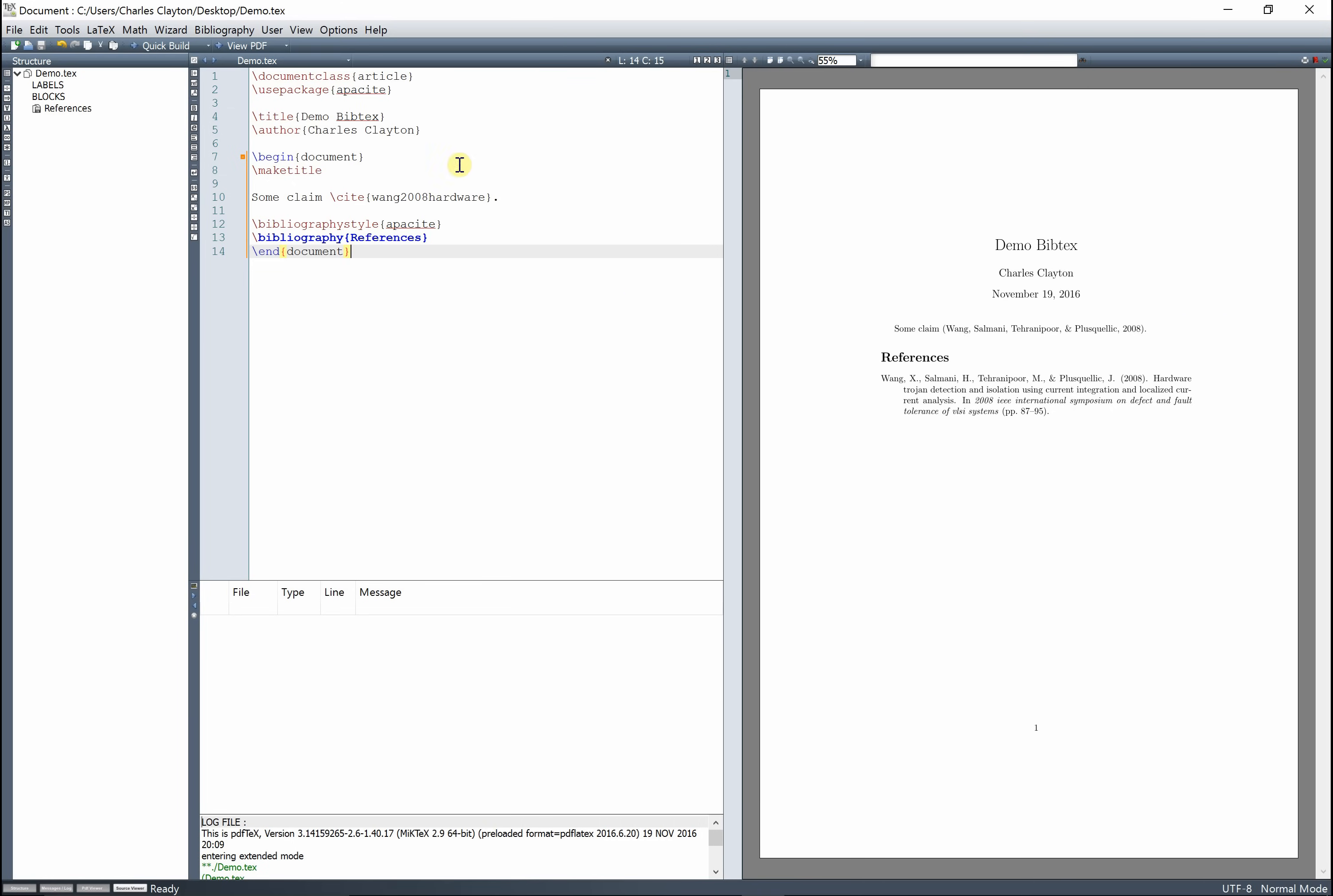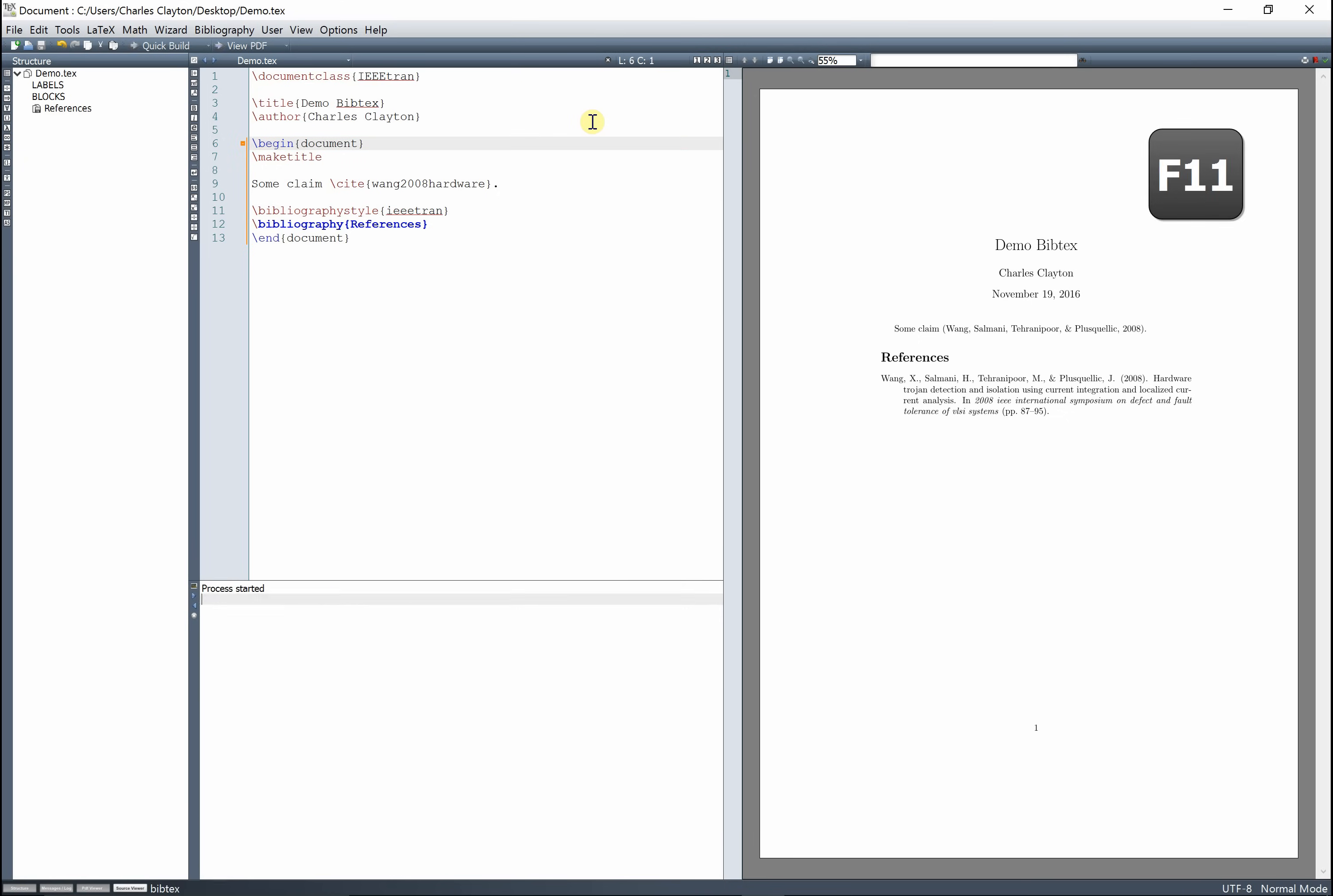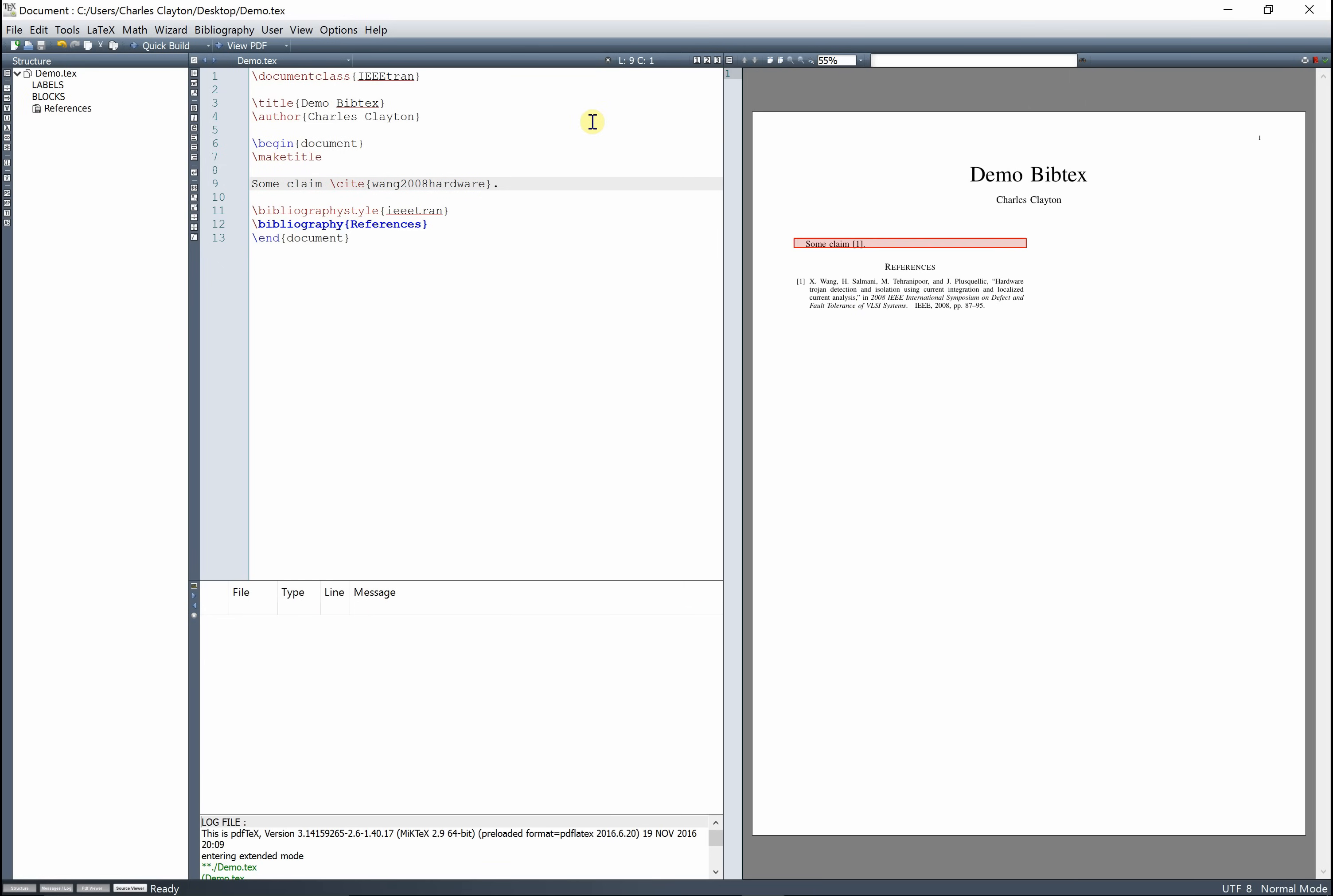And it's that easy. And one of the beautiful things about this is, let's say you don't want to use APA, you want to use, I use the IEEE one a lot, you can go change that to use IEEE, get rid of this apasite, change this to use IEEE, build it again, we've got to rebuild the BibTeX, rebuild this, and boom. Now it's cited in a different format, but it's all still auto-generated for us. That's the really nice thing about BibTeX.